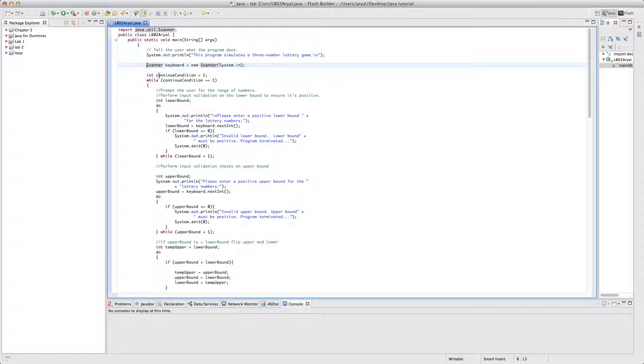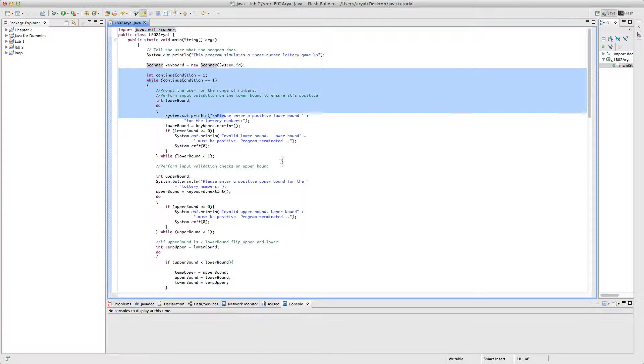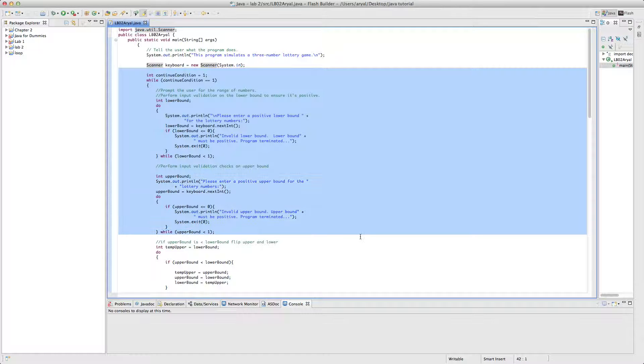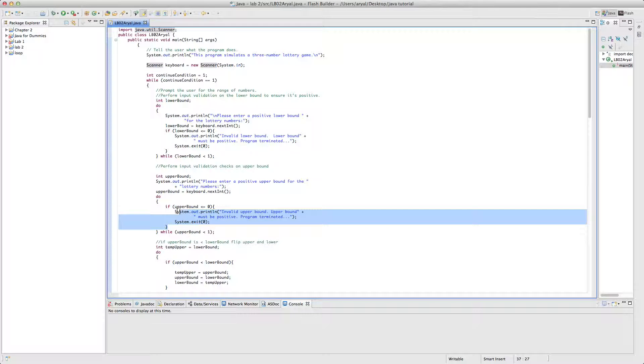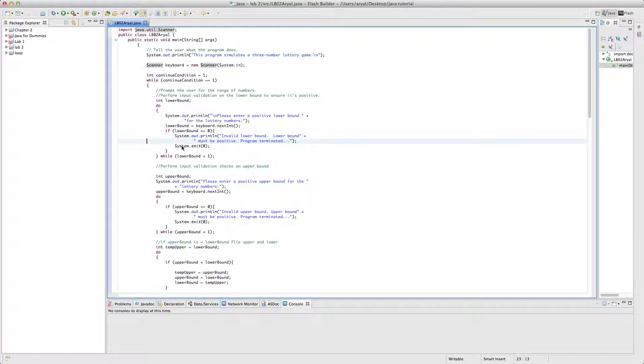This is all the scanner thing over here. This will make sure that till here, it will make sure that upper bound and lower bound are positive, otherwise it will just automatically terminate the program.